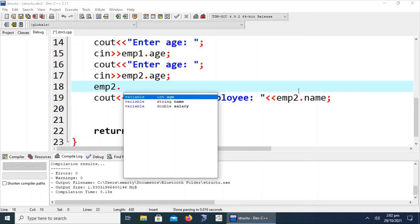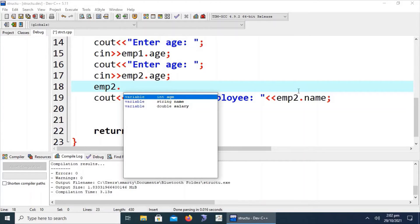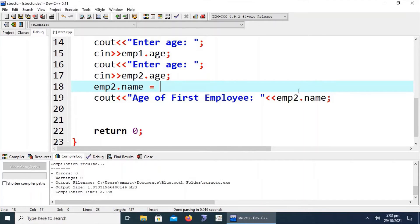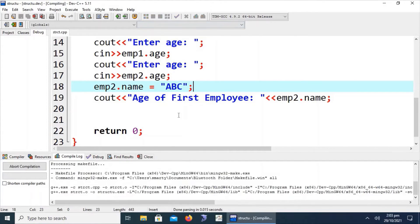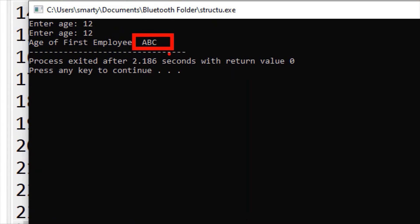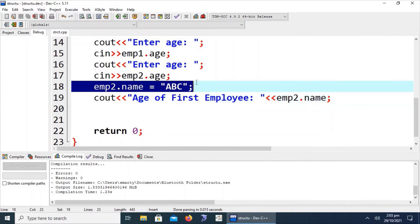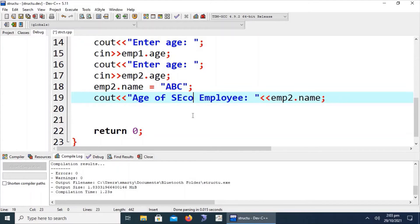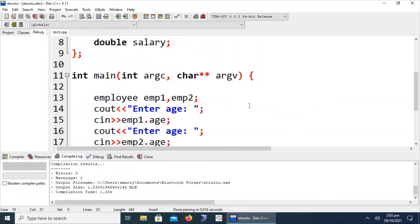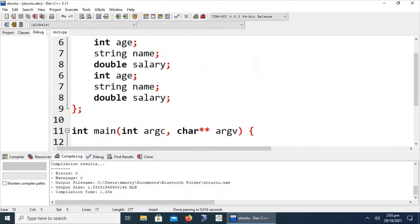We can also use an assignment statement to assign values to structure members. The dot symbol is called the member selection operator in C++. It is used to get the members of structure-type variables or class-type objects. For example, emp2.name = "abc". The name of the second employee will then print as 'abc'. This covers the basic declaration, assignment, and structure of the struct keyword in C++.